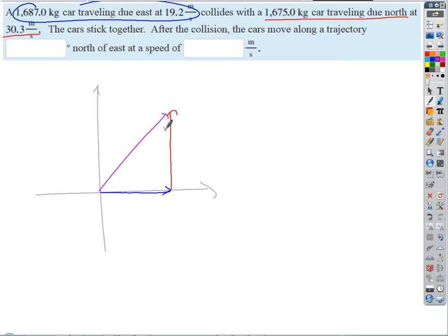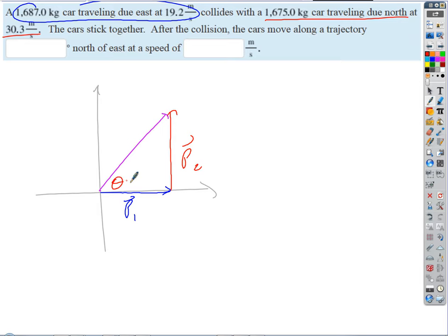Let's represent the momentum vectors: the blue vector is due east (car one's momentum), the red vector is due north (car two's momentum). Add those tip-to-tail and we get the system's total momentum — that's the direction they'll travel when locked together. The total momentum magnitude is just the square root of p1 squared plus p2 squared by the Pythagorean theorem, and the direction is the arc tangent of p2 over p1.